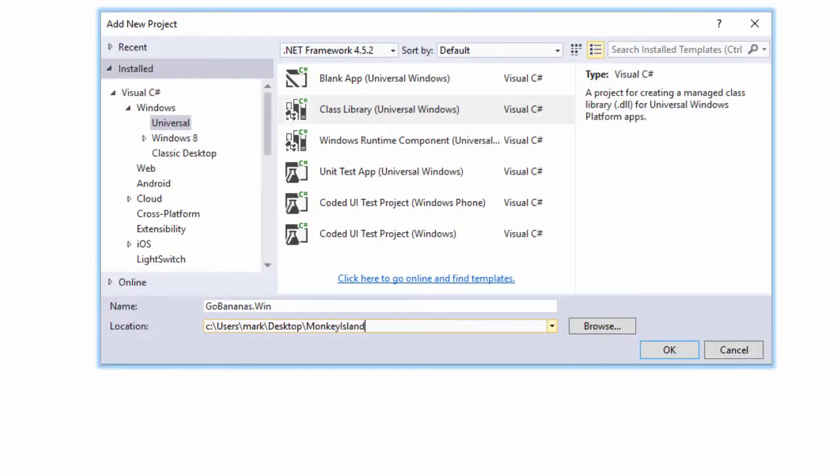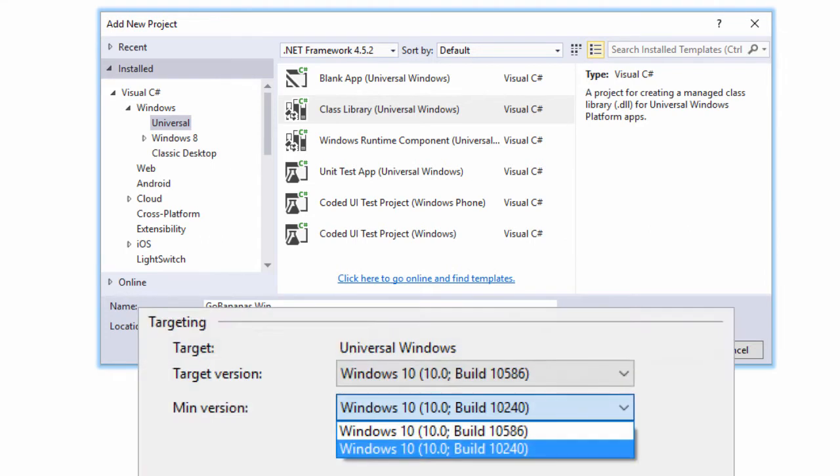Similarly, if you create a universal Windows or Windows Phone class library, you can choose what version of Windows it will be compatible with. The problem with these class libraries is that we cannot share them, either between platforms like Windows Phone and regular .NET apps, or with Xamarin projects.